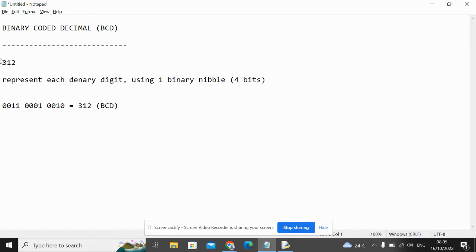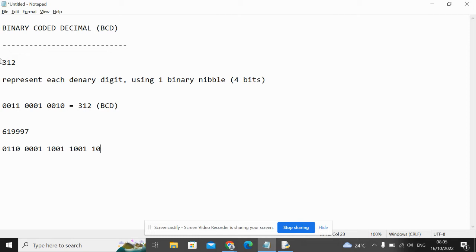Let's do another one. Let's do 619997. This is 6 in binary, this is 1 in binary, this is 999, and this is 7. Therefore, this is 619997 in BCD.